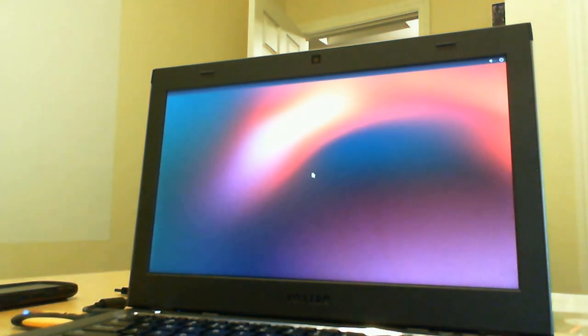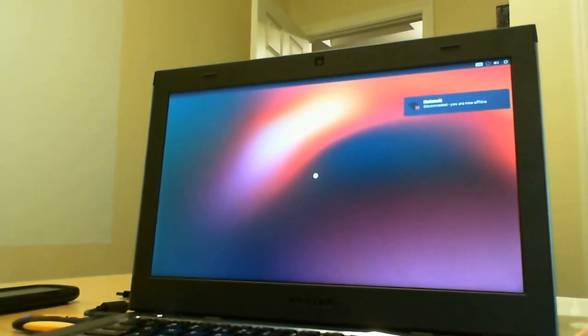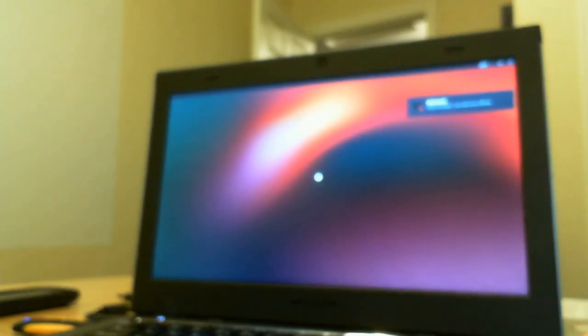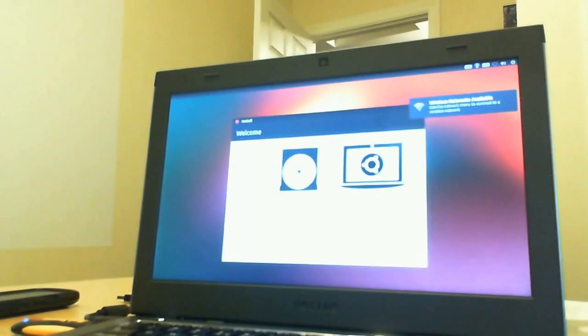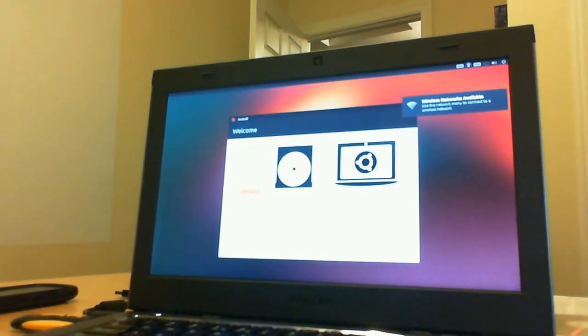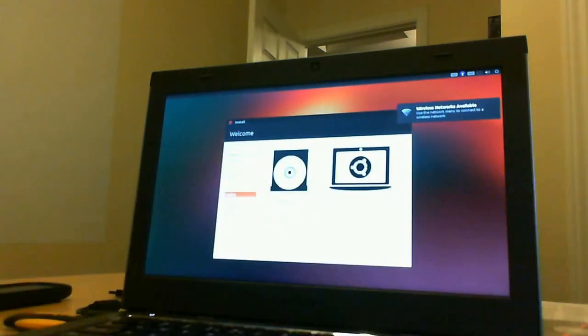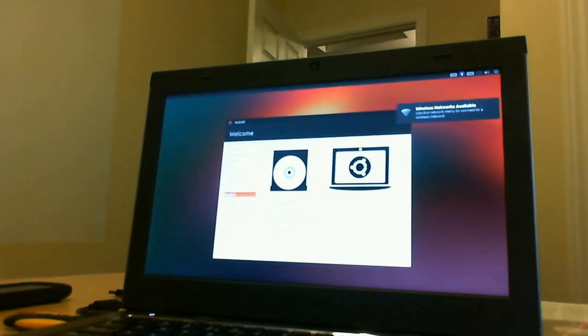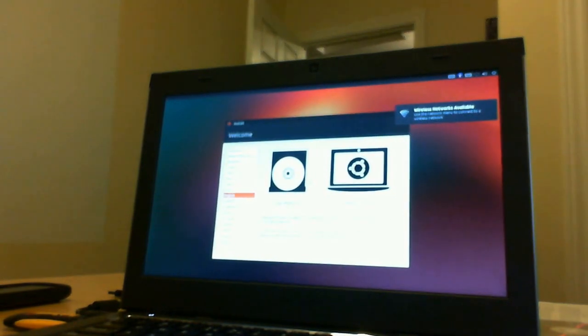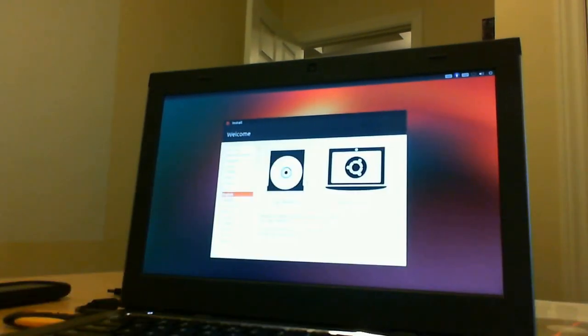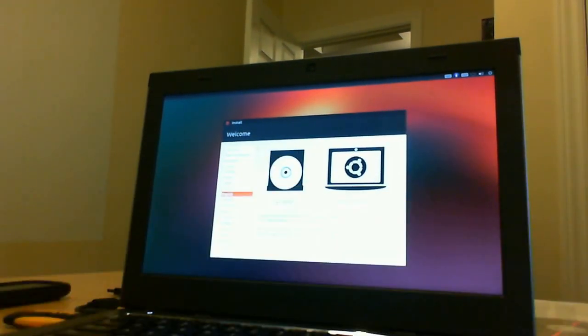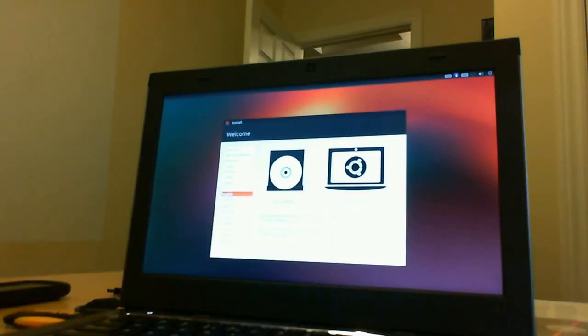So now we're going to try Ubuntu version 12. I think it's 12 point... let me just see here. It is 12.10.